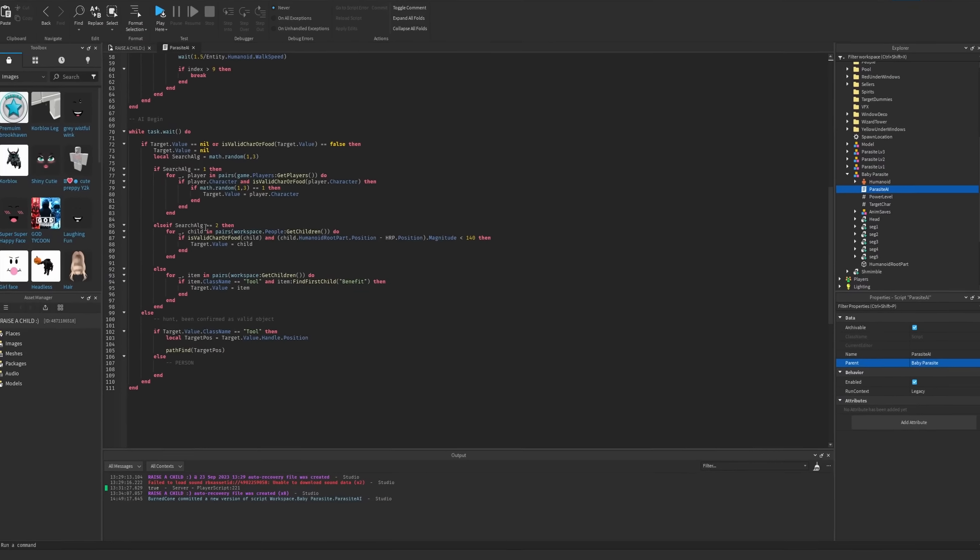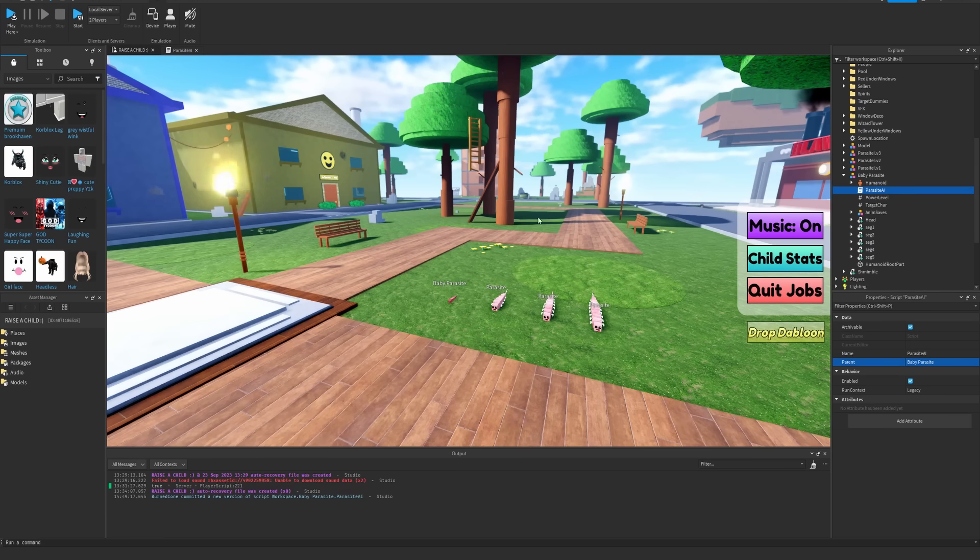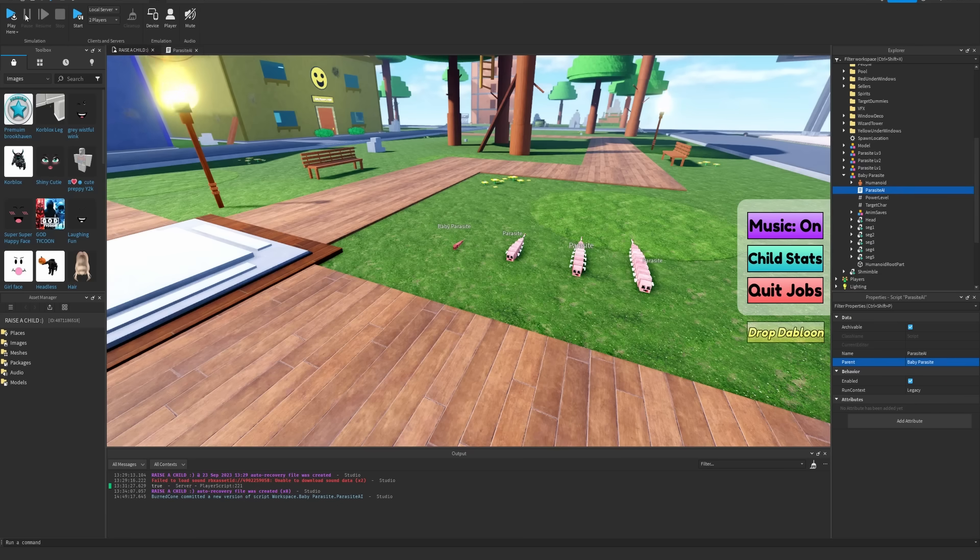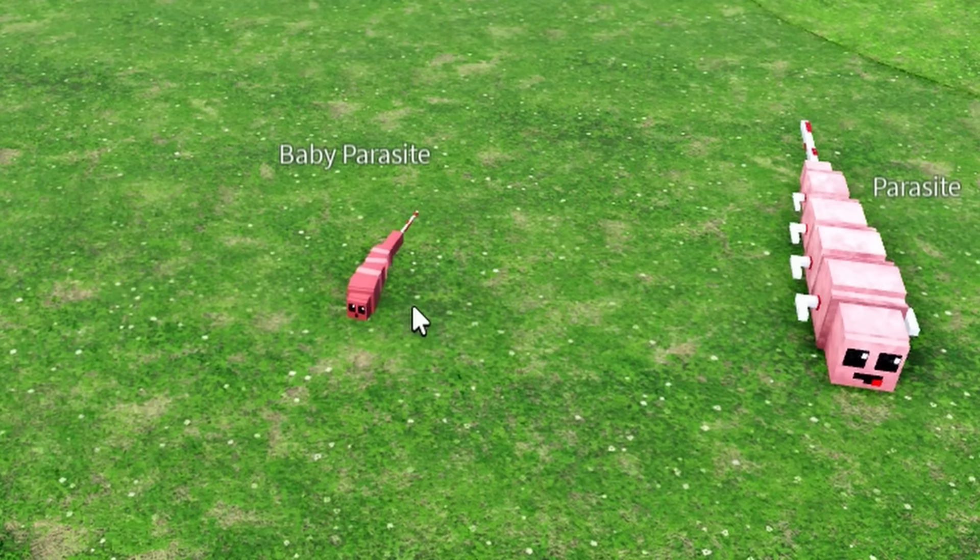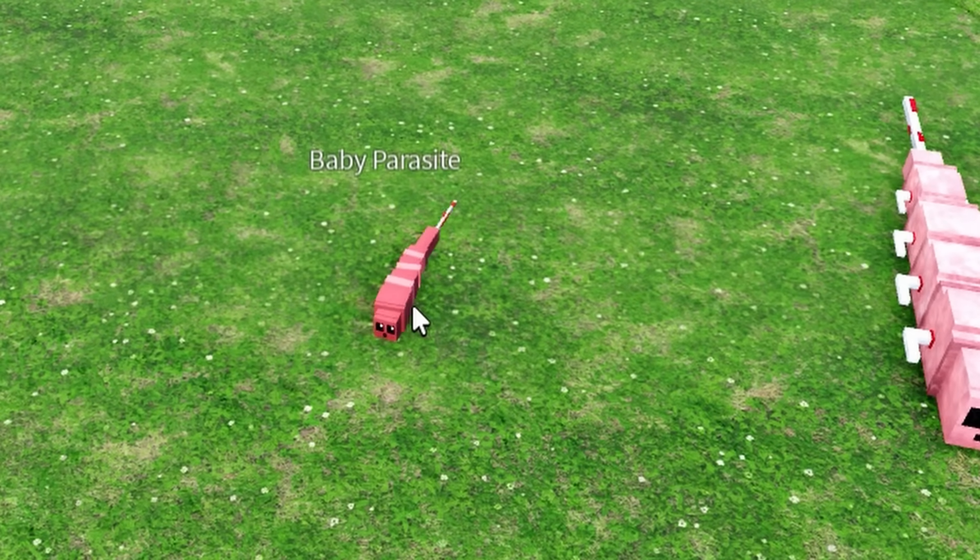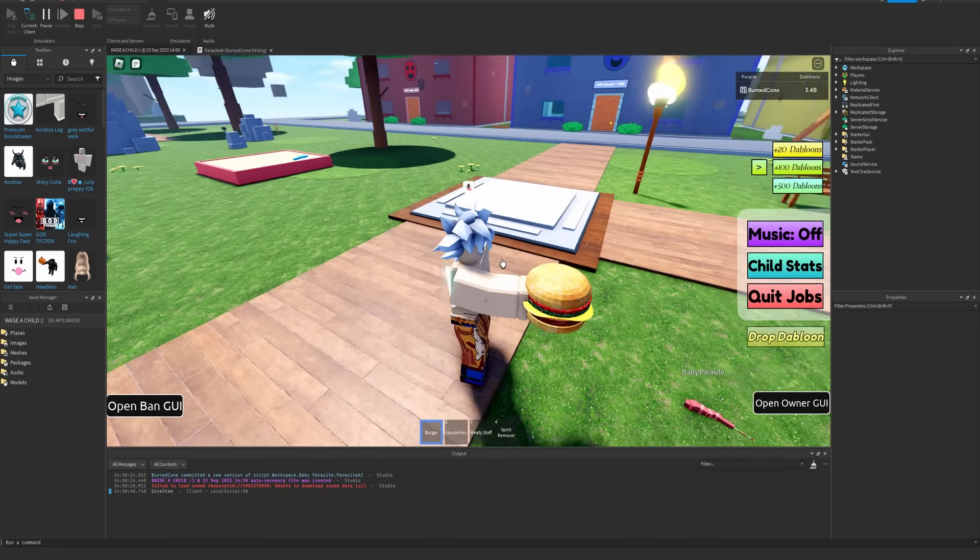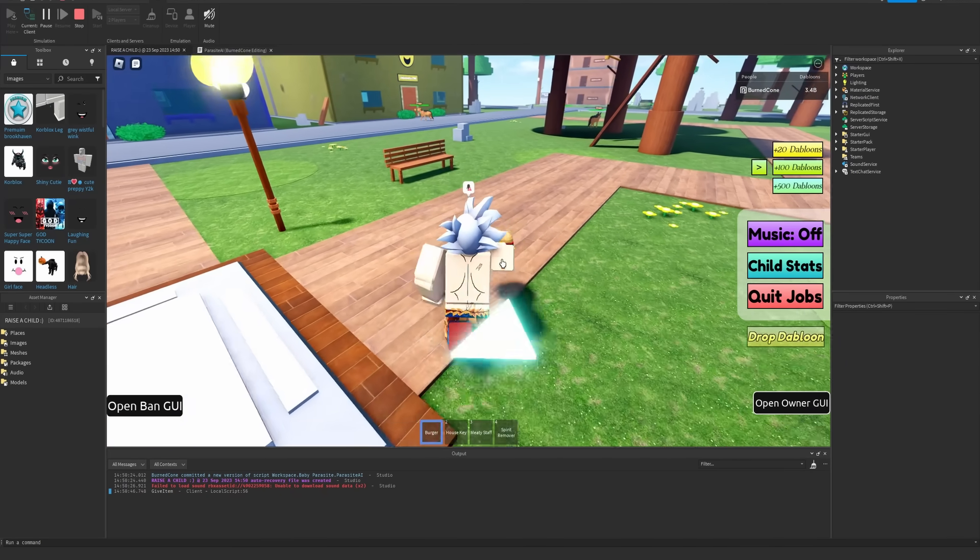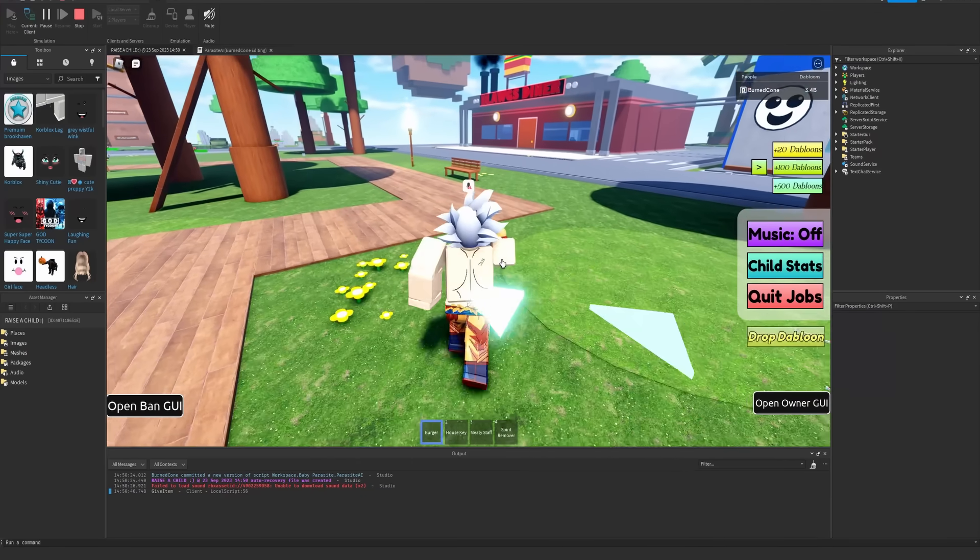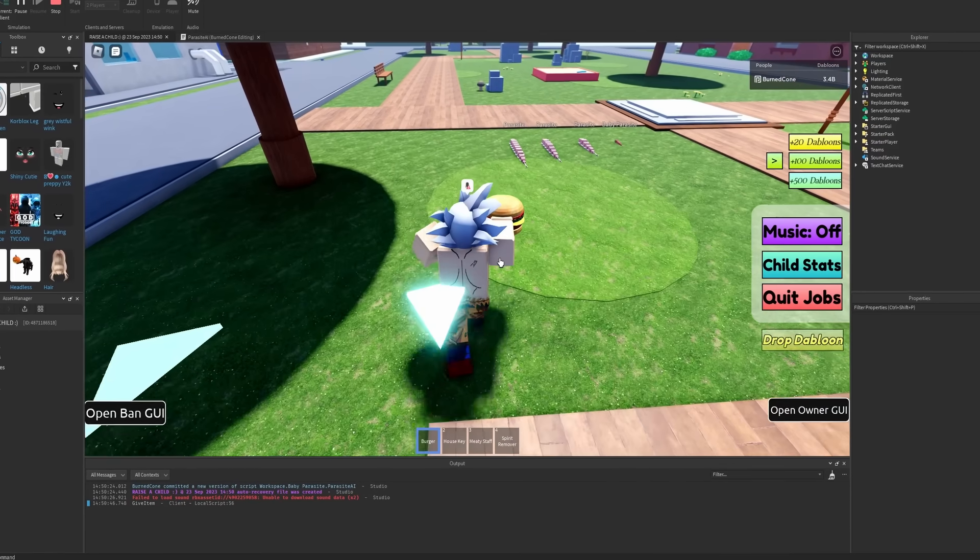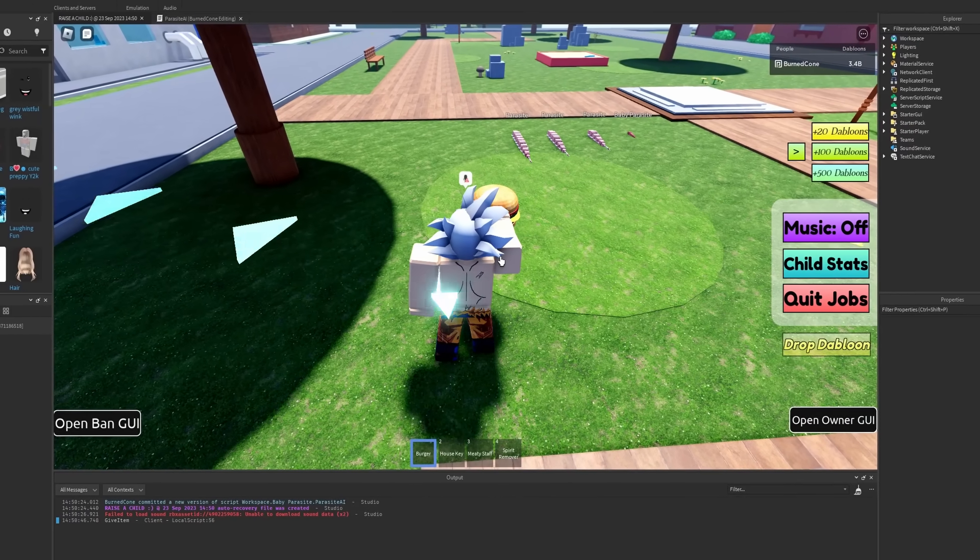All right, it looks like the code is done - well, at least for the bit of the parasite that looks for food to implant itself into. Let's test that out. Oh look at the little guy, he's moving! As you can see here, I gave myself a nice juicy burger. As you might know, in real life you're not supposed to leave your food on the ground, so we're gonna do exactly that and see if the parasite goes to the food.